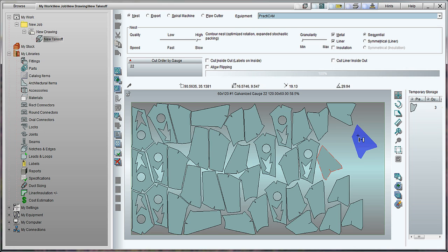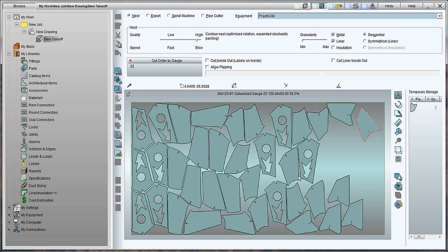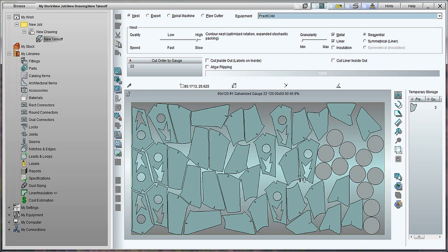Lastly, to make things more efficient, we can use the stock inventory nesting. This feature allows you to recognize when you have space in your sheet skeleton to nest other parts. From here, you can go into your stock inventory and select the parts you want to nest and Practicam will nest as many of these parts on your sheet as possible around the original nest, thus reducing your scrap even further.